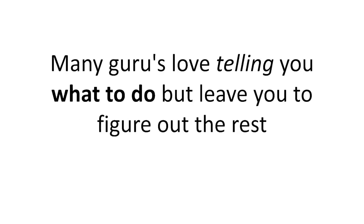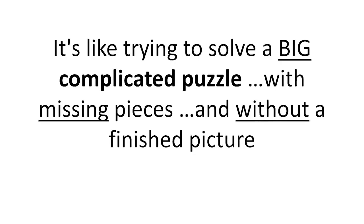Here's the problem. Many gurus love telling you what to do, but leave you to figure out the rest. It's like trying to solve a big complicated puzzle with missing pieces and without a finished picture.